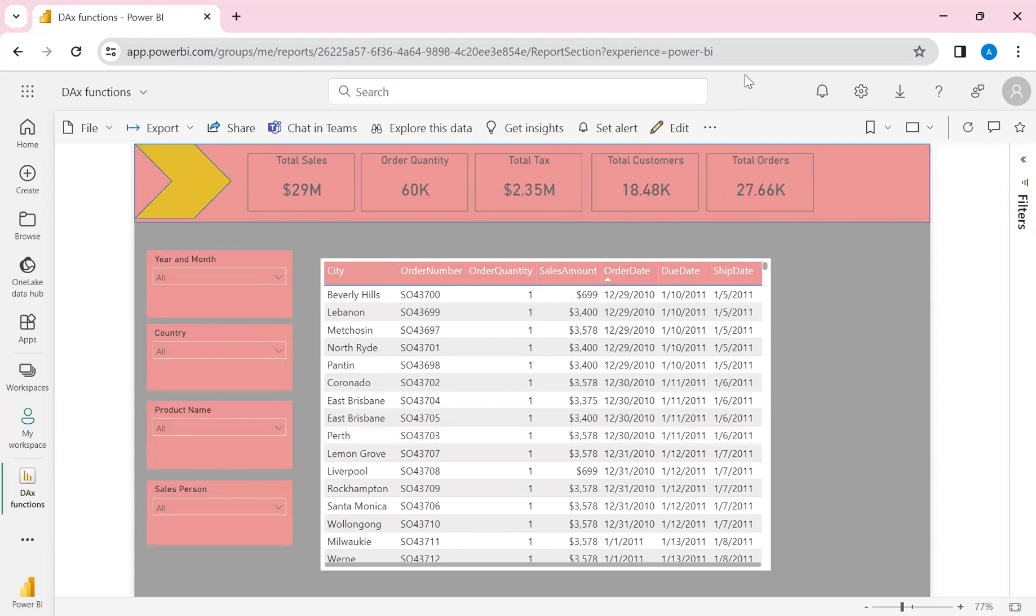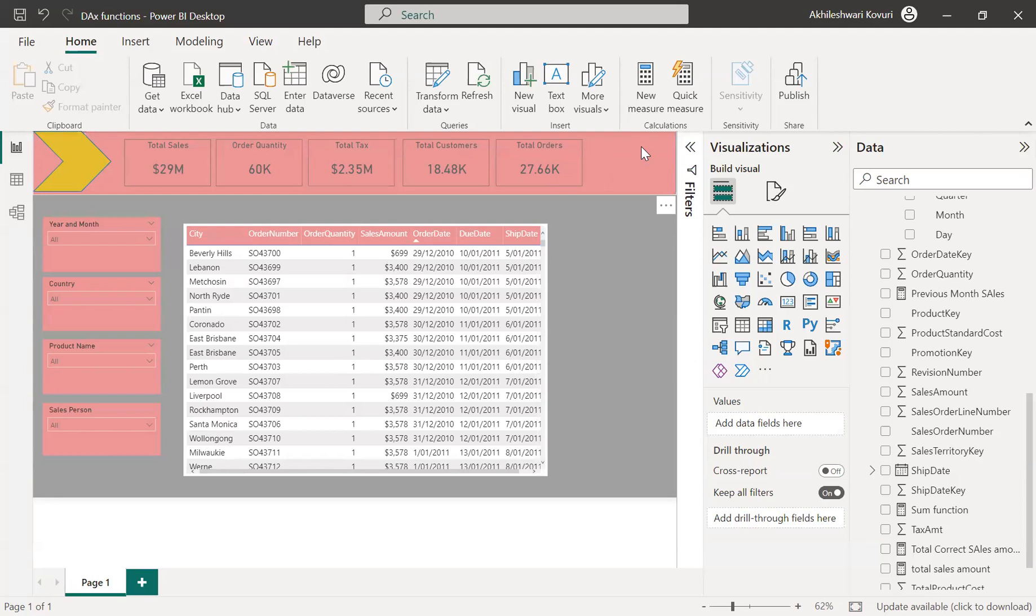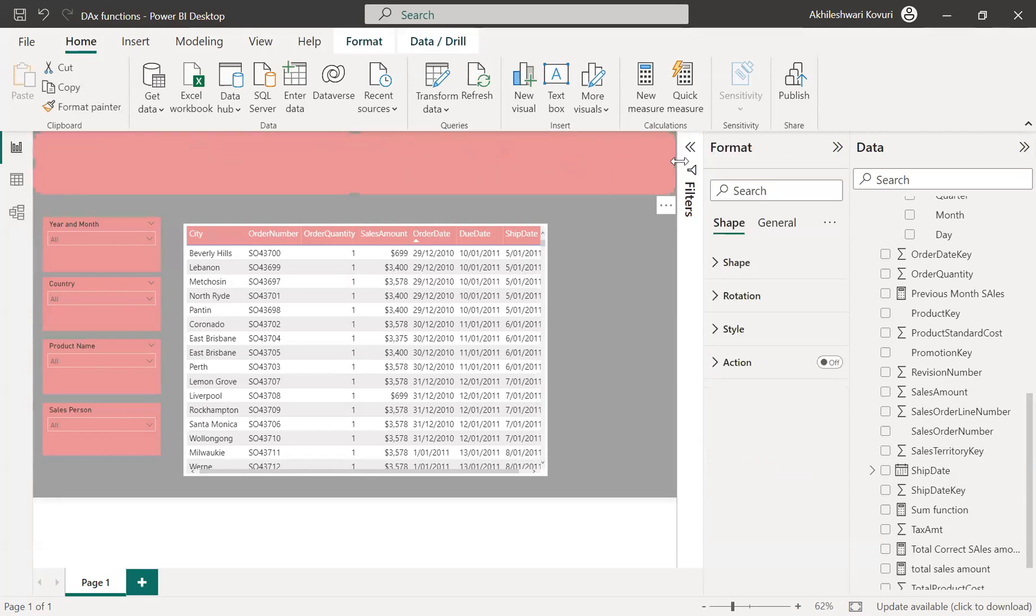So, let me show you the desktop version, how it has been implemented. See? I have selected the shape.